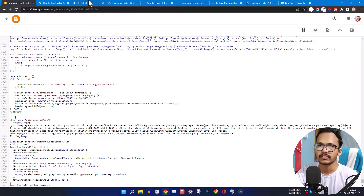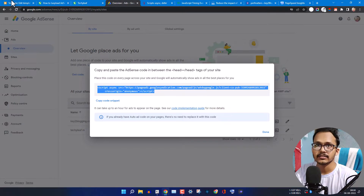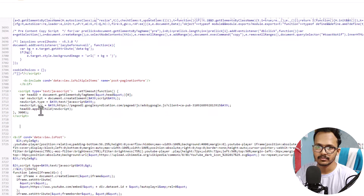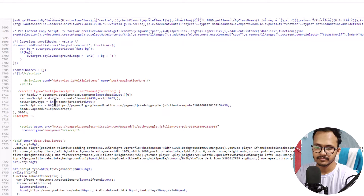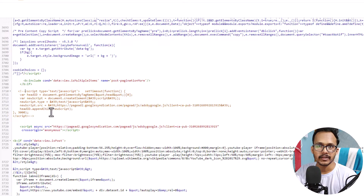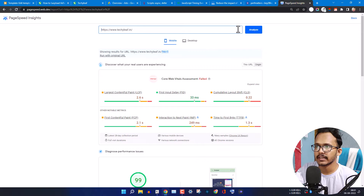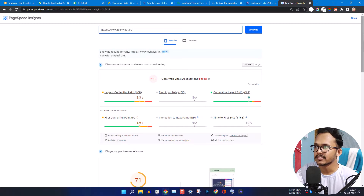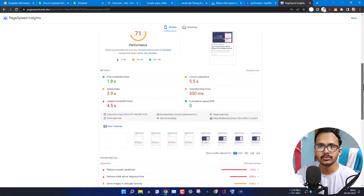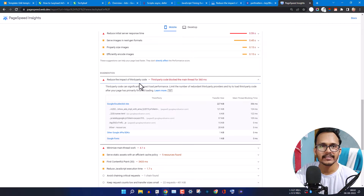If I use the default AdSense script, I will get that PageSpeed error. Let me paste the default script and comment it out so it won't load on the frontend. I have commented out the delay JavaScript and added the standard AdSense code. Let me save and run the PageSpeed Insights test. As you can see, the page speed has decreased significantly due to the AdSense code, and it shows the 'Reduce the impact of third-party code' warning.